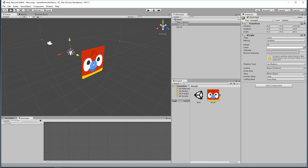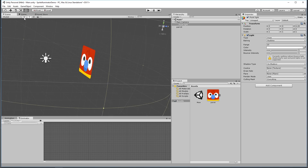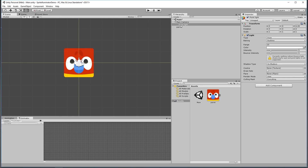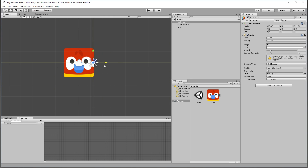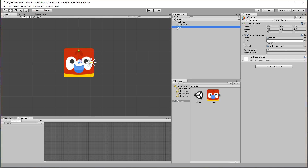Flipping back into 2D mode and selecting the point light and moving it around, it has no effect on the parrot at all. That's because the parrot has a default sprite shader which basically just uses a 2D texture to generate a sprite image and doesn't do any other kind of mapping.